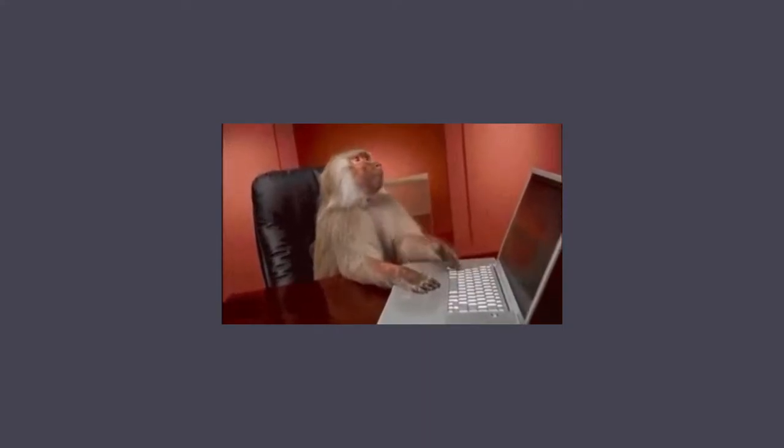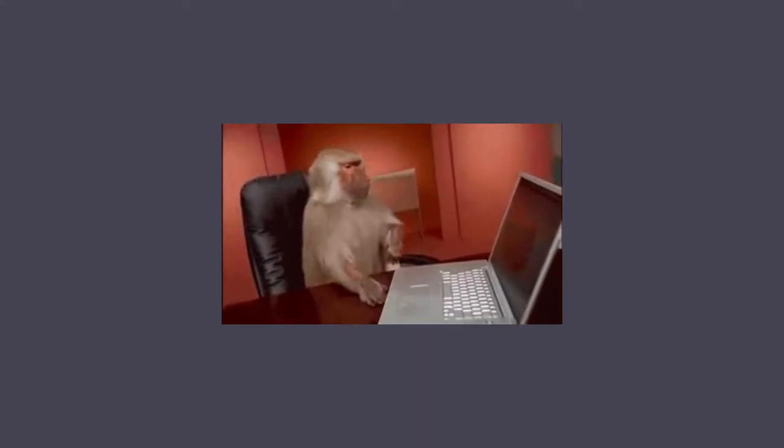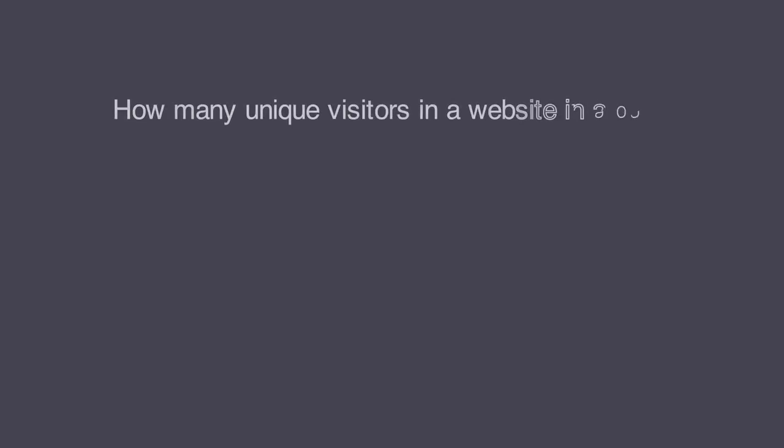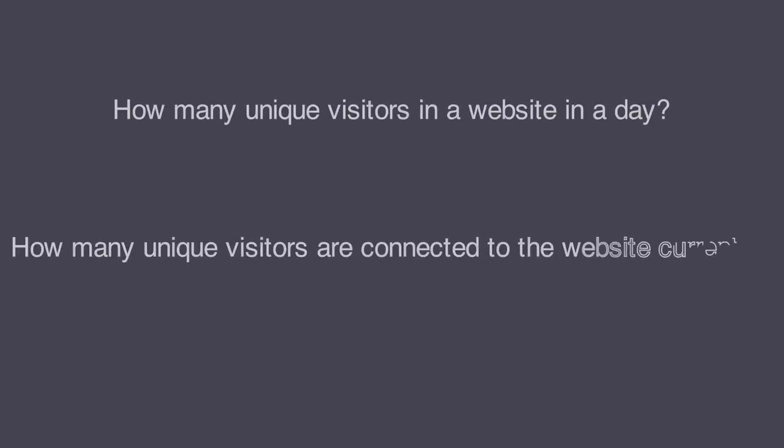The problem statement is a simple one: how many unique visitors did a website get in a day, or how many unique connections do we currently have on a website?